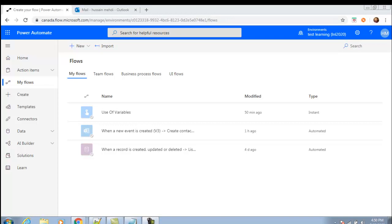So first of all, what is an instant flow? Instant flows are triggered by a person, typically pressing a button within an app that would make the flow start. In other words, instant flows are triggered manually or on demand, such as a user clicking a flow button in the mobile app.